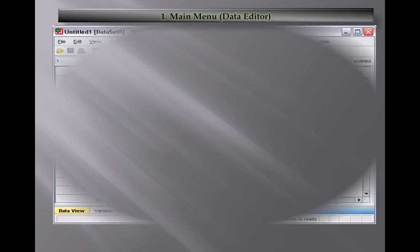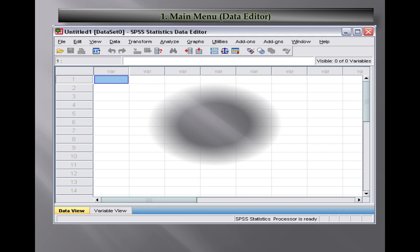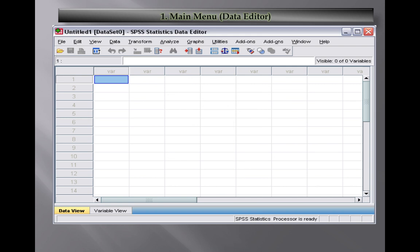The data editor is basically the initial interface of SPSS where you can see an Excel-like sheet, quite familiar with Microsoft Excel. It is similar to the Excel spreadsheet. At first we have the file option where you can save, open, close or create a new file.